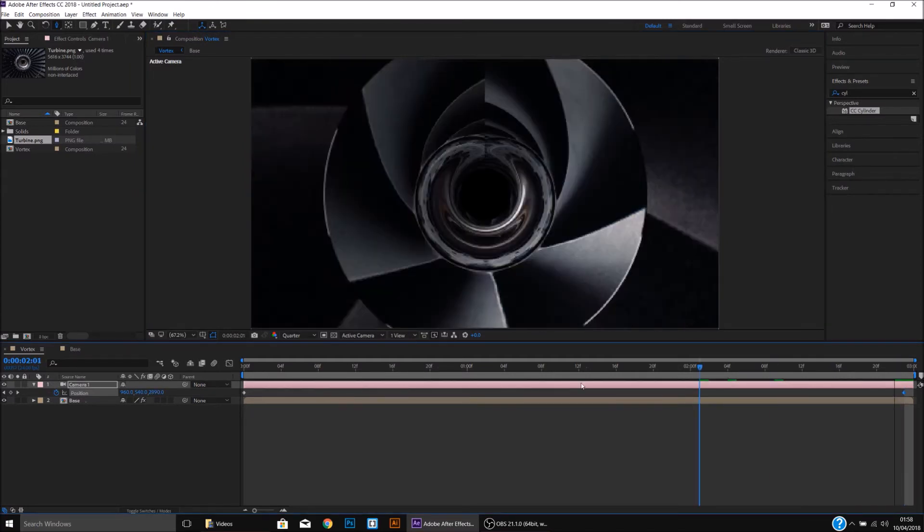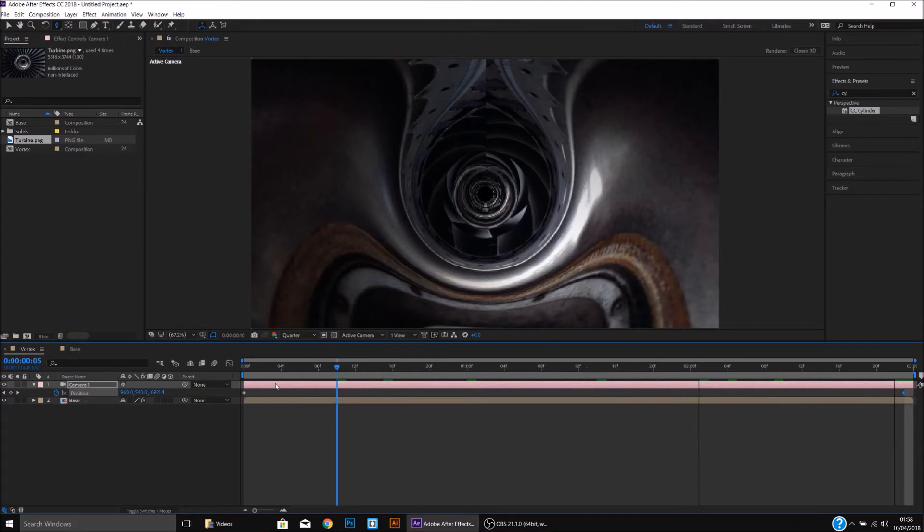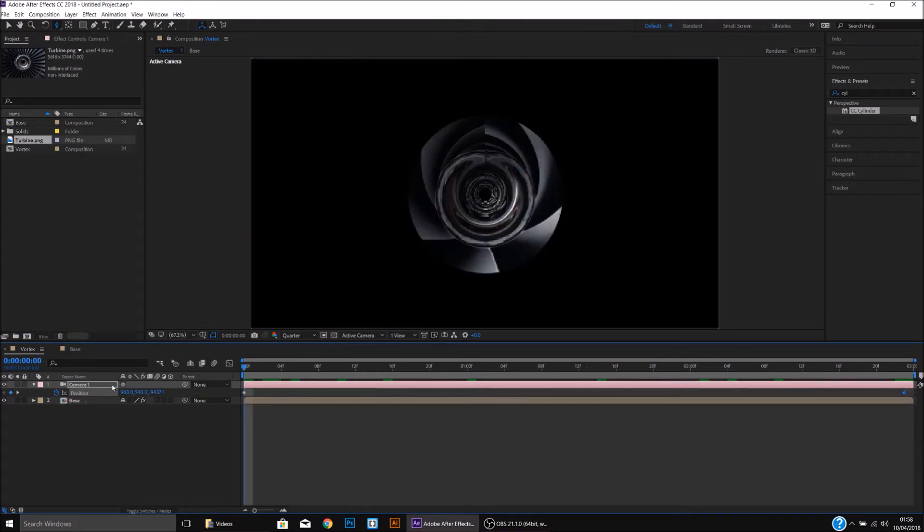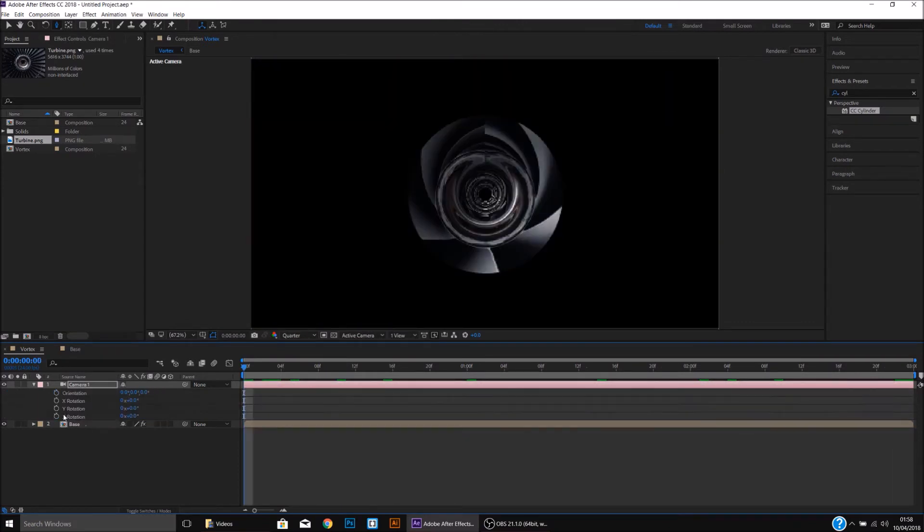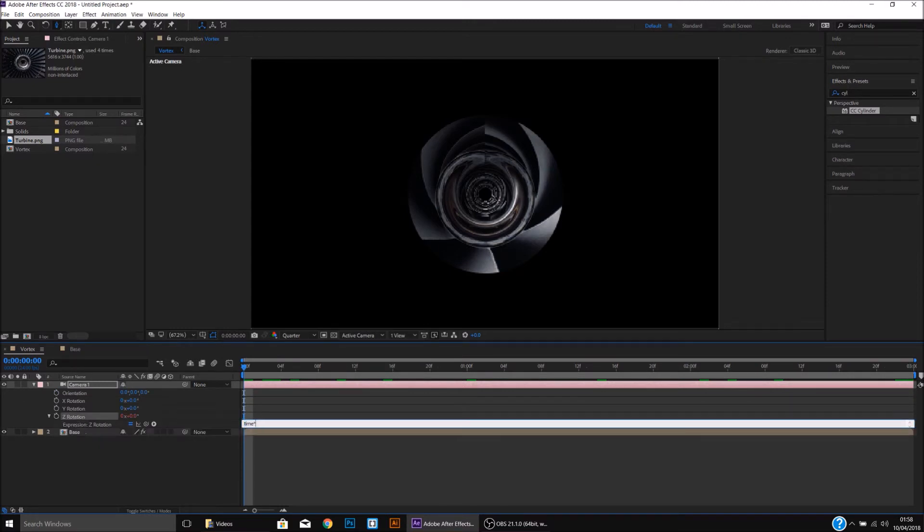Drag back through and you'll notice the camera pans through the Vortex. Now pressing R on the camera, we will hold Alt and click the keyframe on the Z-rotation, and type in Time x 80.